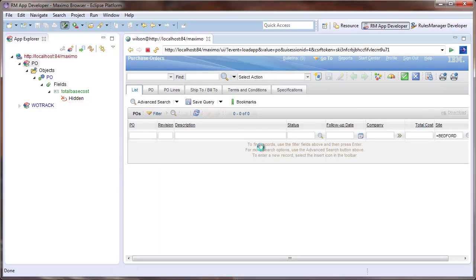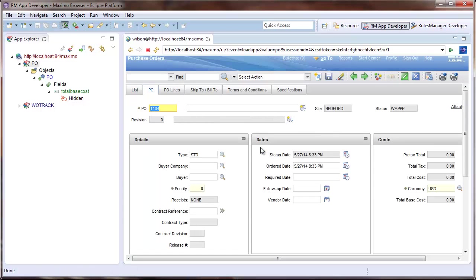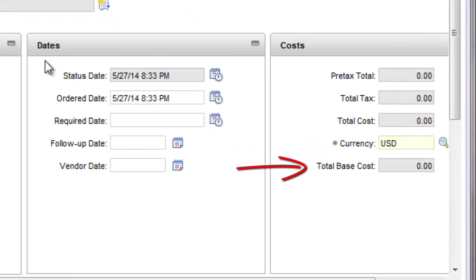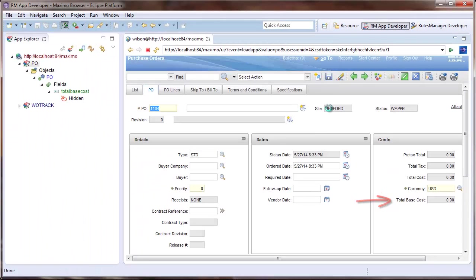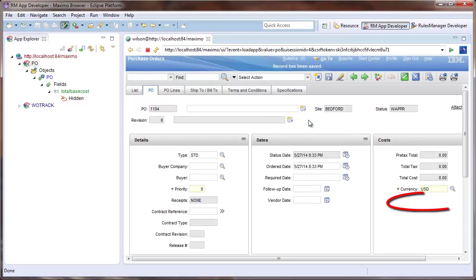Navigating through my PO application, I can see that on new POs, my field is visible. Once I save my PO, the Total Base Cost field now disappears.